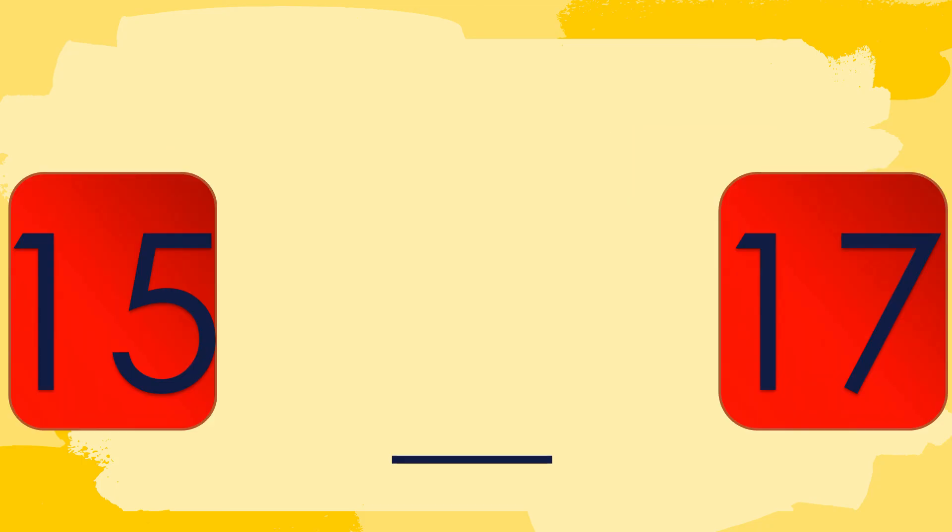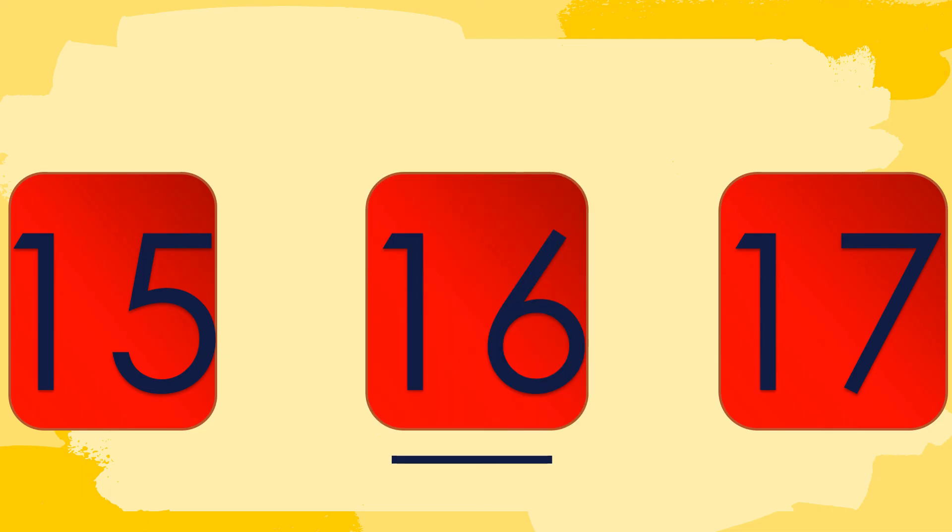How about this? What number is in between 15 and 17? Very good! It's number 16. Therefore, 16 is in between of 15 and 17.